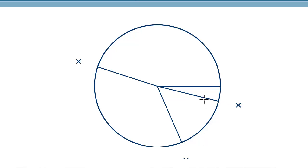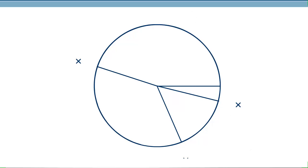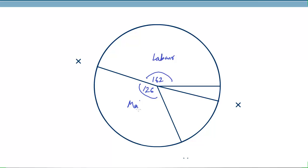The remaining sector for administration is 18 degrees — we don't need to measure it; it's the leftover portion. Now we label each sector: the first large sector is 162 degrees — labor. The next is 126 degrees — materials. Then 54 degrees — advertising. And finally 18 degrees — administration. That's how you construct and read a pie chart using a protractor.